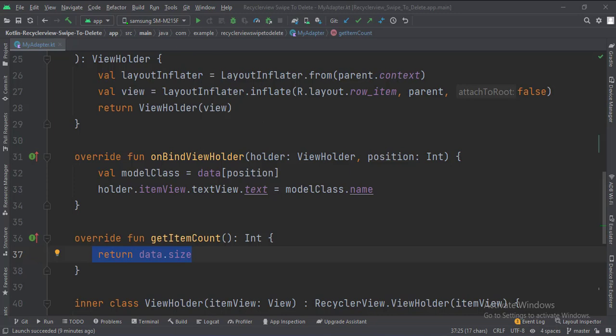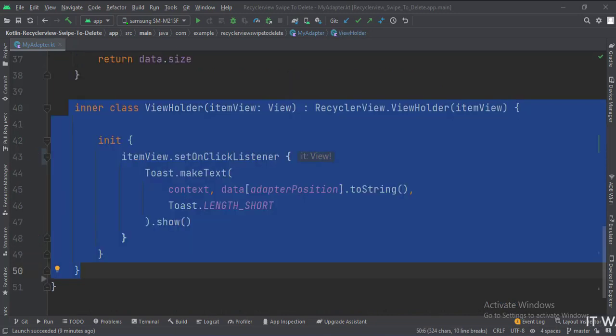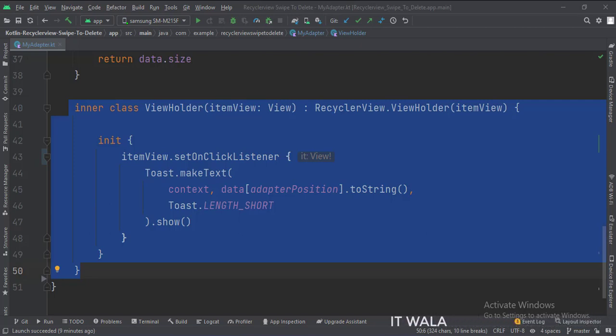In the getItemCount function, this is how we get the count of the number of items in the RecyclerView. This is the ViewHolder class. When an item in the RecyclerView is clicked, we show a toast here.